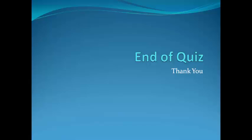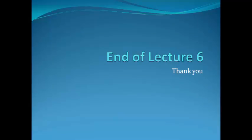This is the end of the quiz. Thank you. This is also the end of lecture six. Thank you.